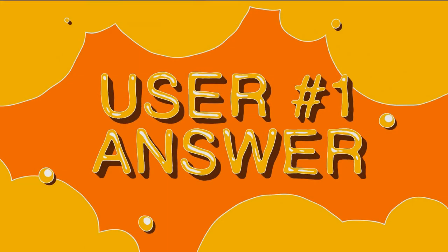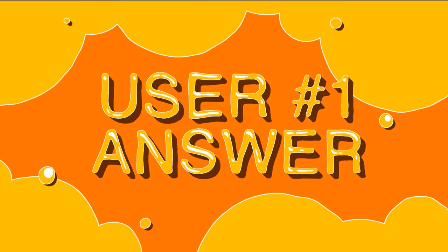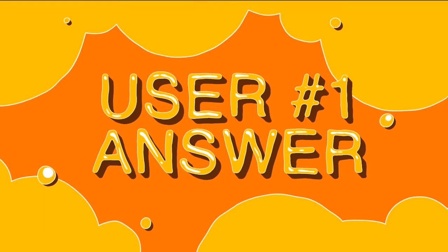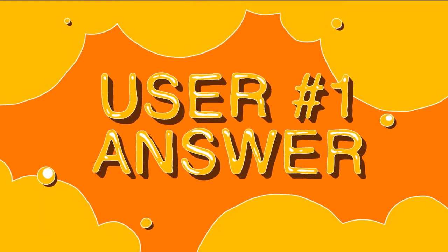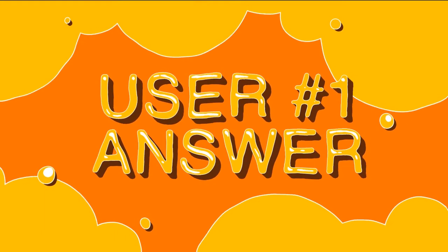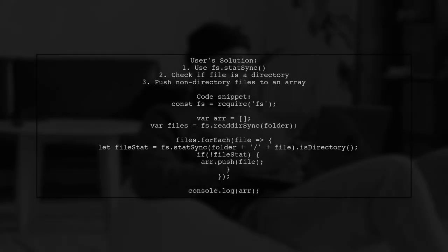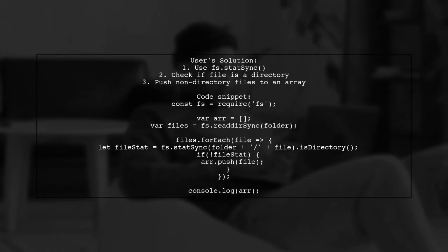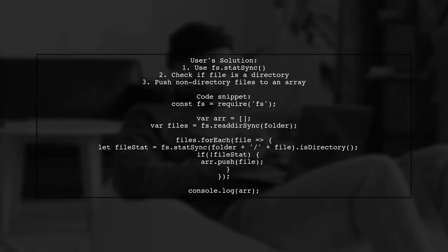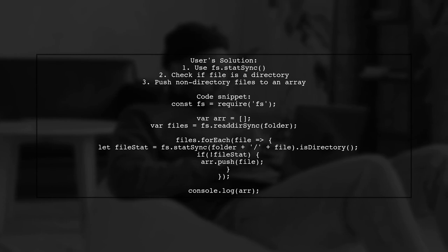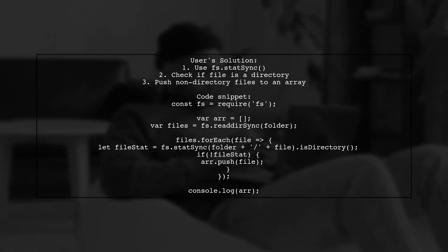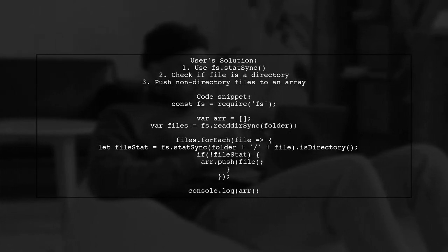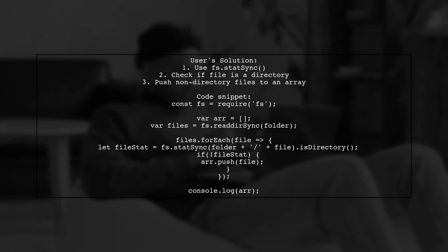Let's now look at a user-suggested answer. The user found a solution by using statsync instead of stat. This allows them to check if each file is a directory synchronously.